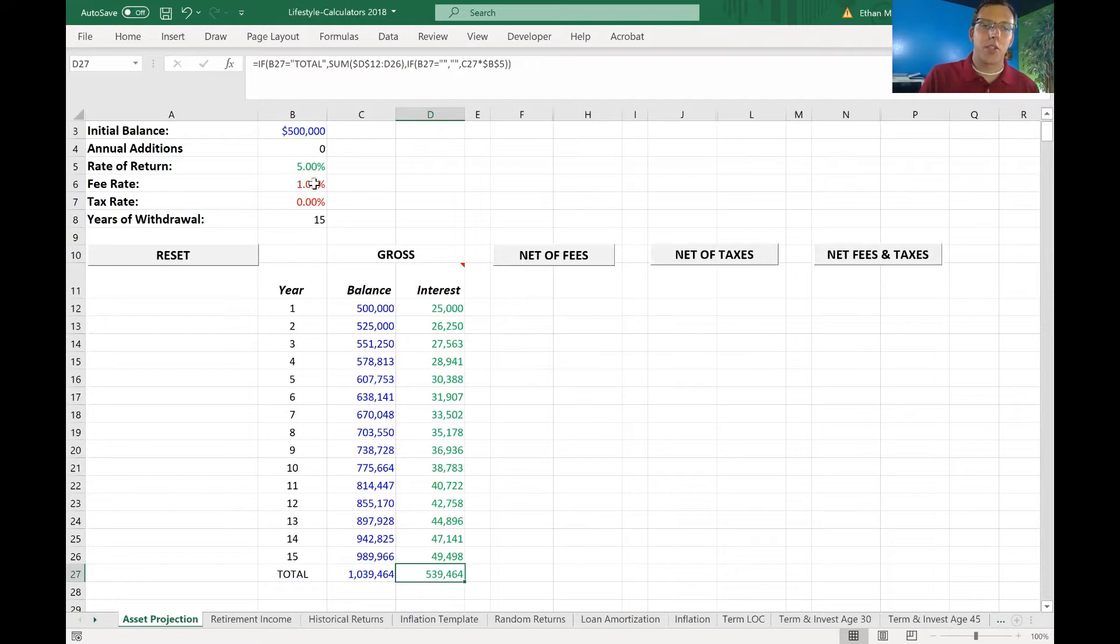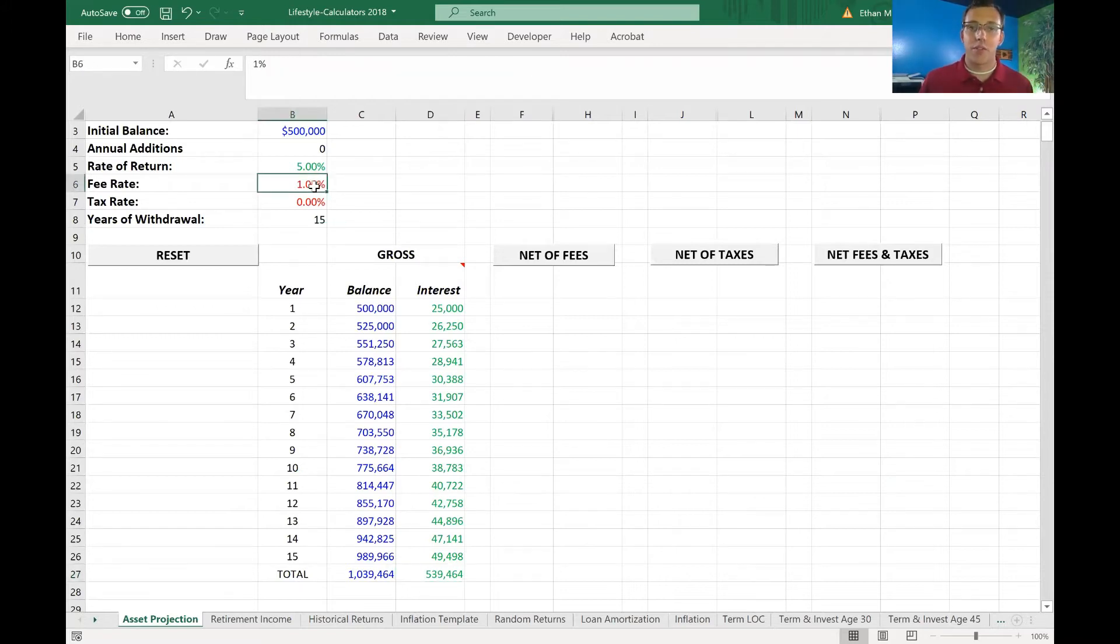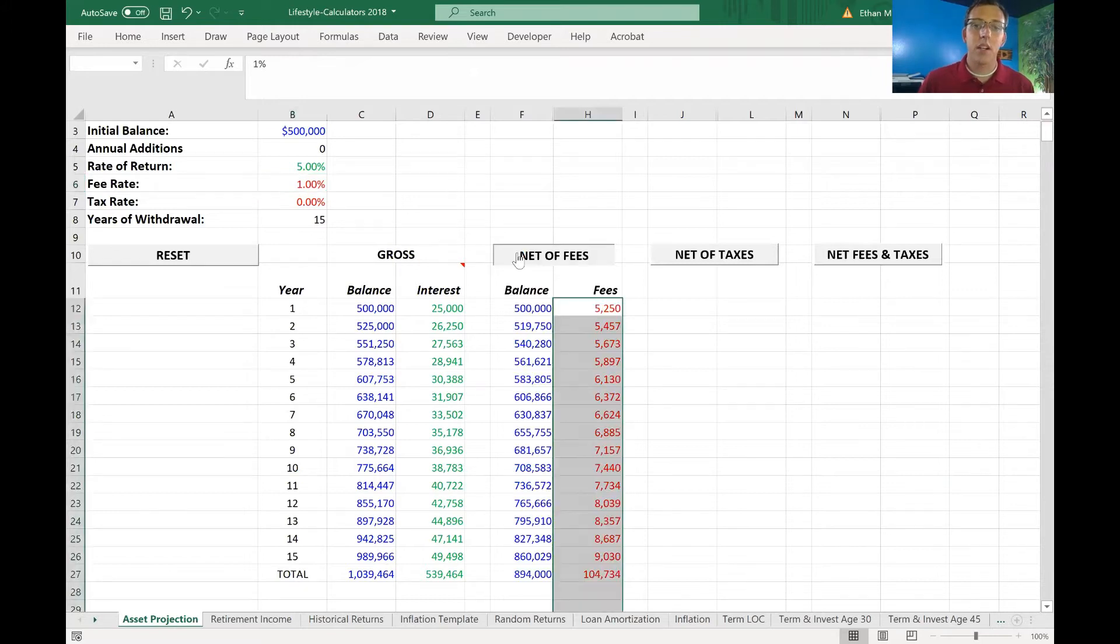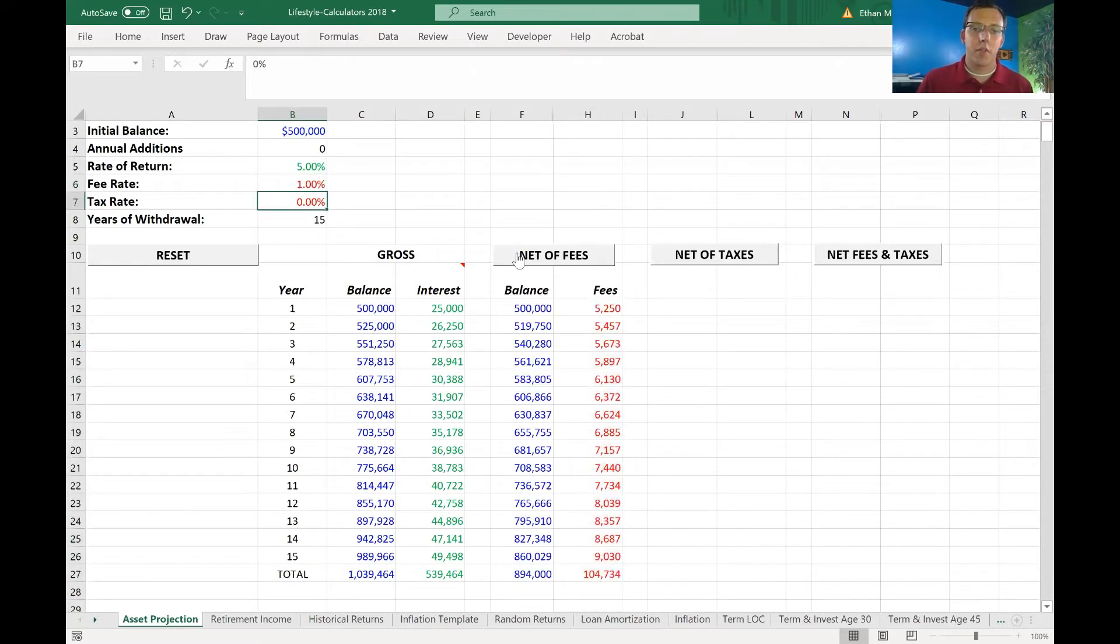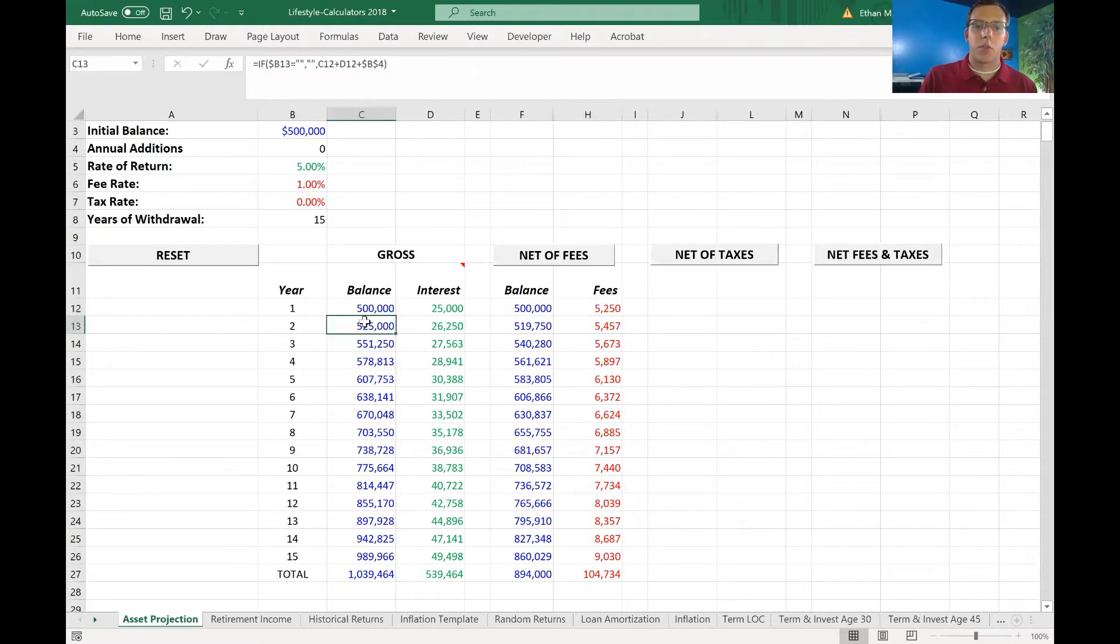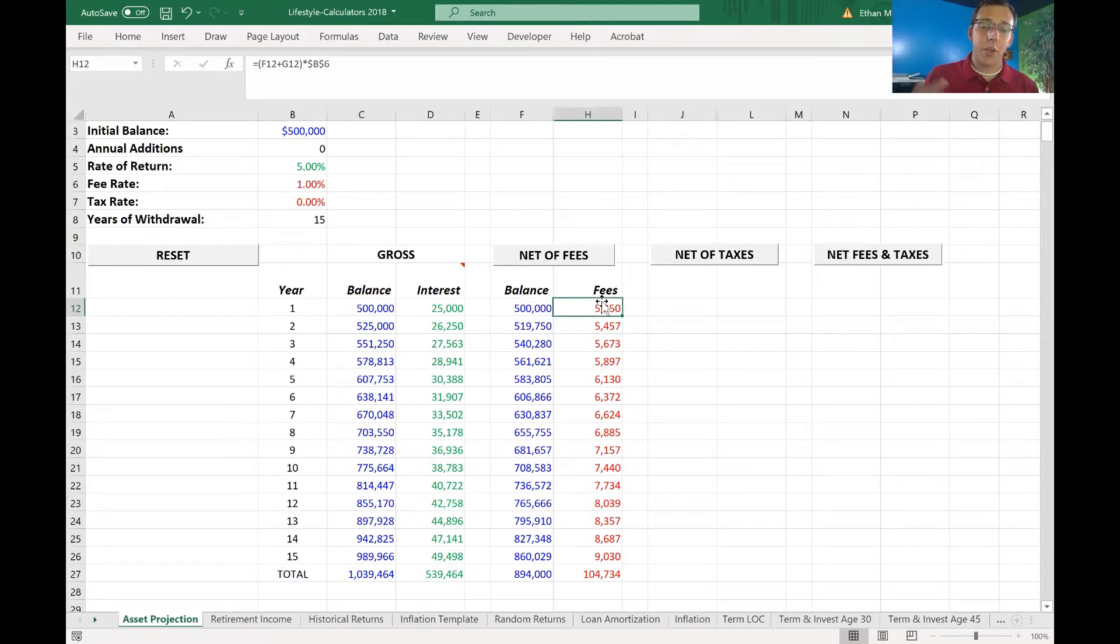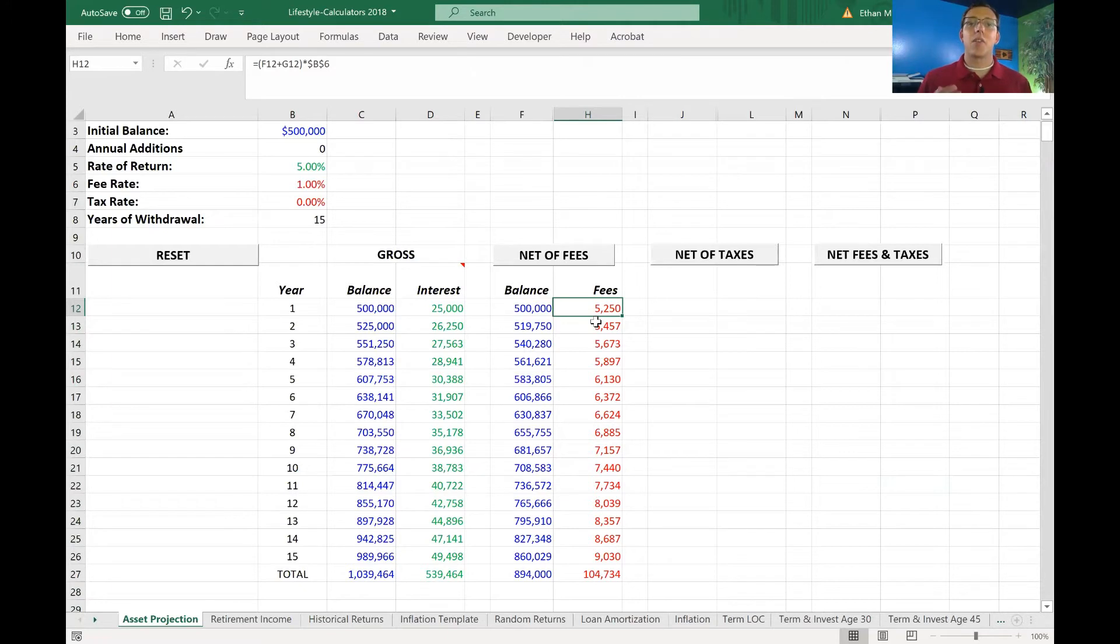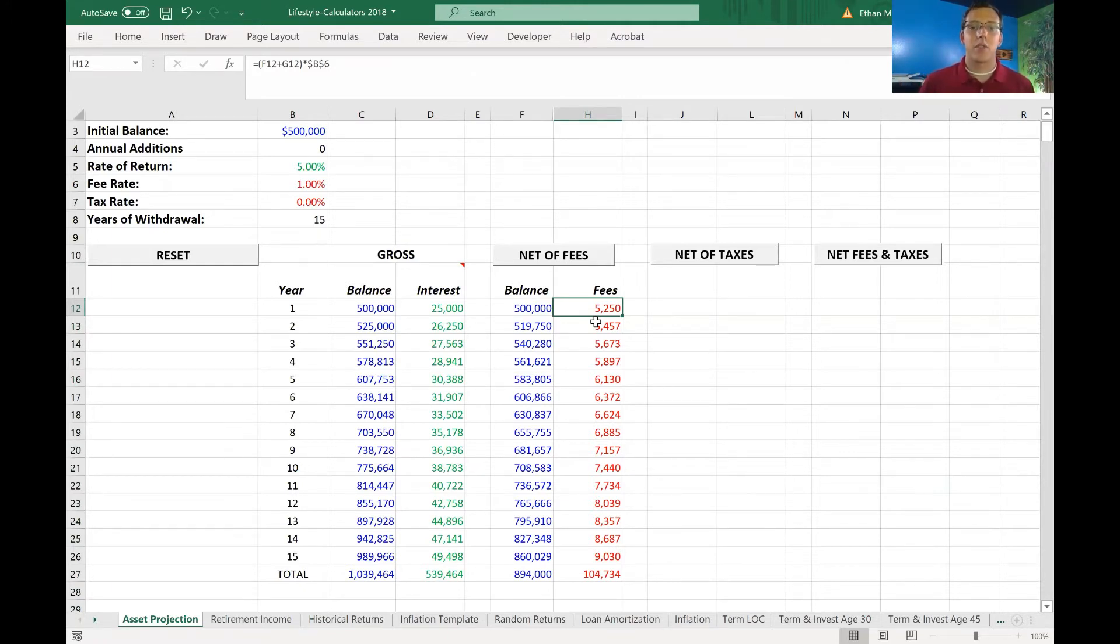So if we assume just a 1% fee, which is what most financial advisors charge their clients, that 1% fee in year one is $5,200. So remember, that's 1% of the total account value here. Now you pay that every year. Now as the account goes up, and this is where a lot of people don't realize, is as your account grows over time, the fees rise with it. That's one of the cons with investing and paying fees on a percentage basis.